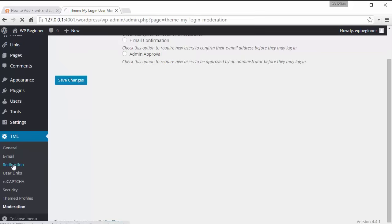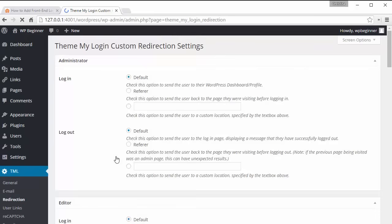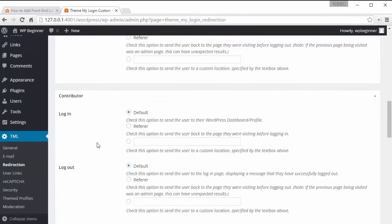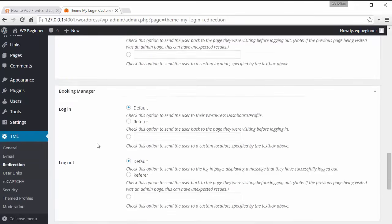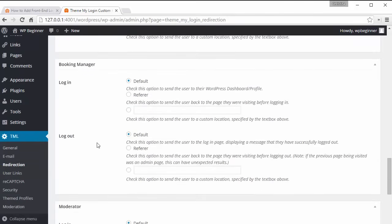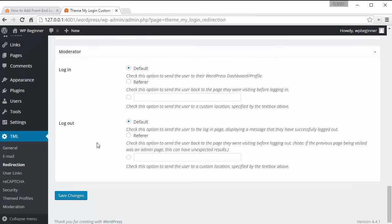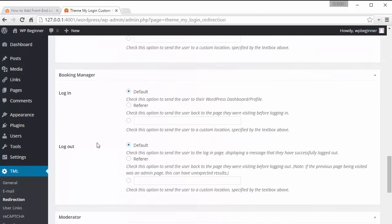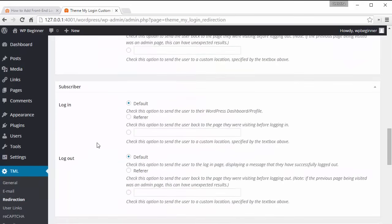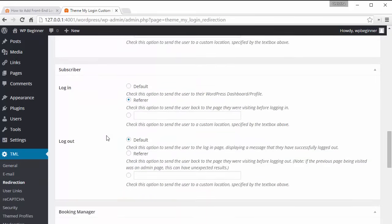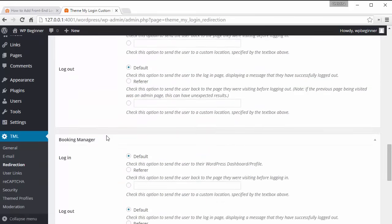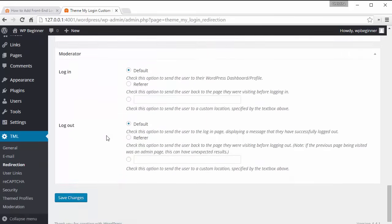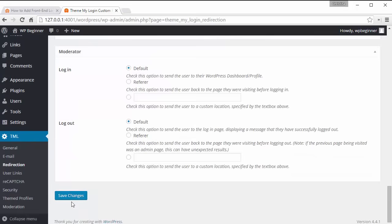So just to show you what it will look like I'm going to go back to redirection and I'm going to change, I'm going to scroll down to subscriber and I want to change the login to refer meaning if a subscriber logs in then it'll take them back to the last page that they were at.